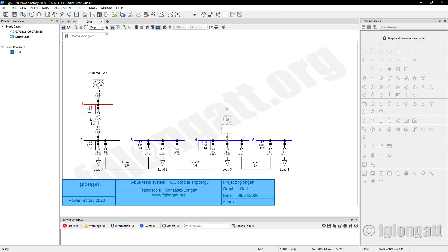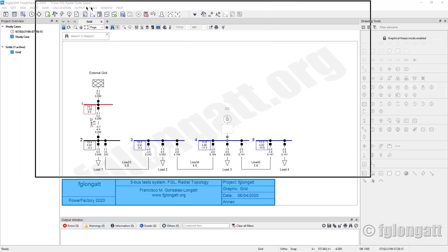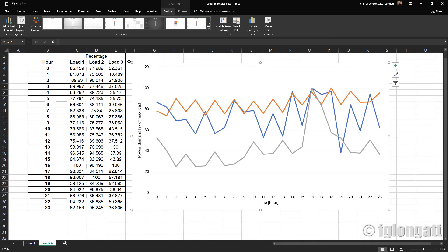It's quite typical that if you are working at distribution systems, you have loads and those loads are changing over time. We use load profiles to describe that behavior. If you look at this Excel file, you can see that there are three load profiles. On the horizontal axis you can see 24 hours, and on the vertical axis you can see the load. In this case we are using percentages, referred to the maximum load at that specific place.